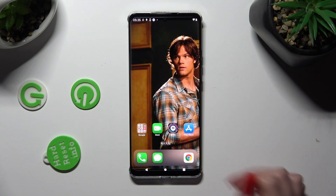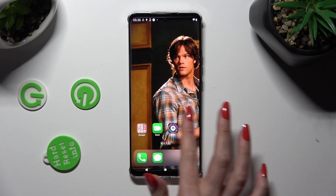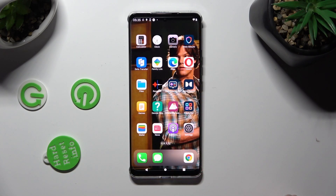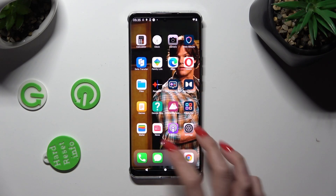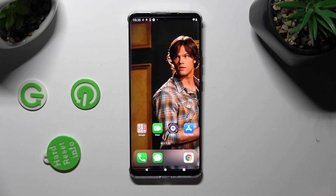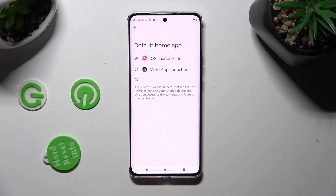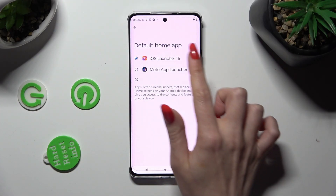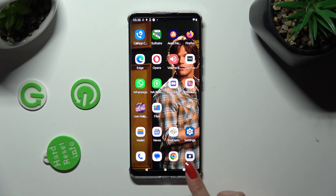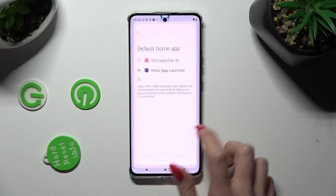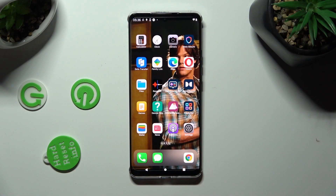As you can see, after that, Apple layout was applied successfully on my device. If you want to, you can also switch between your layouts by accessing the same settings again, and choosing Moto App Launcher or iOS launcher.